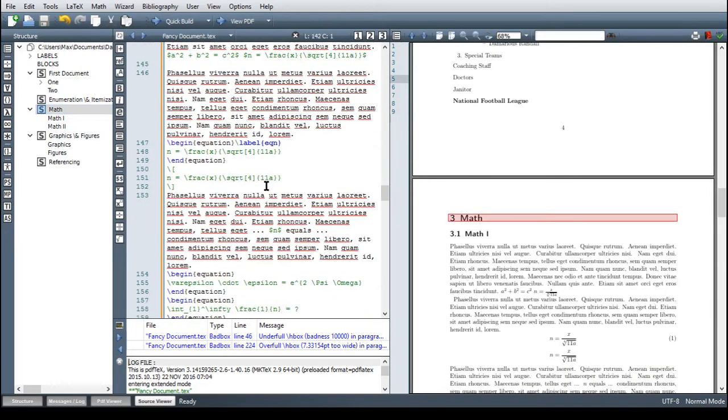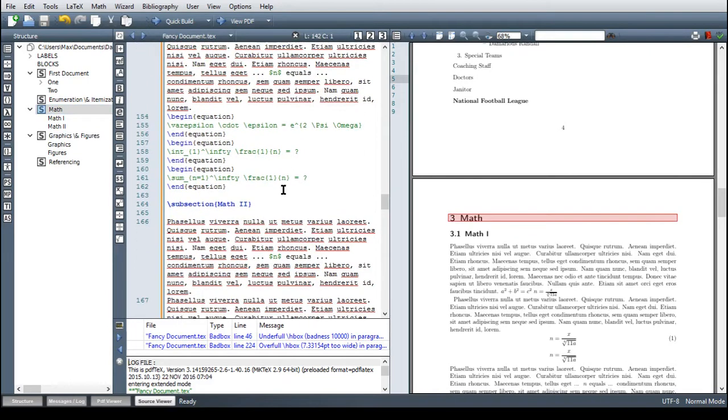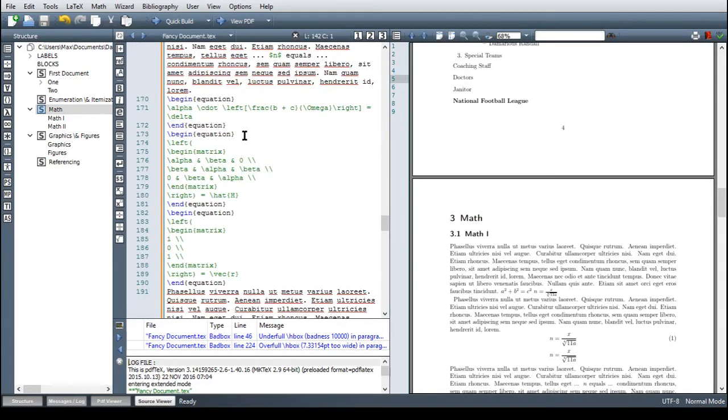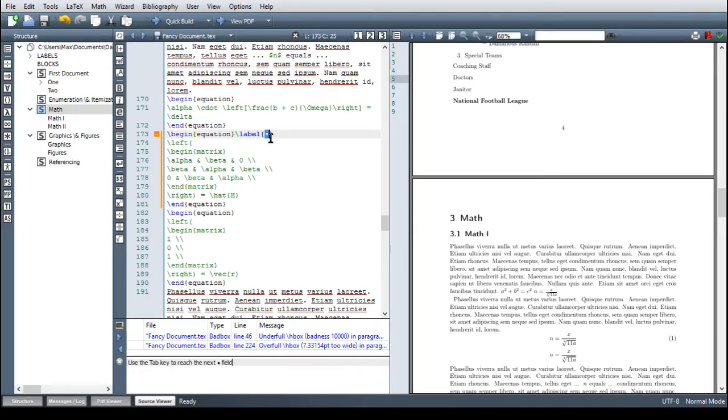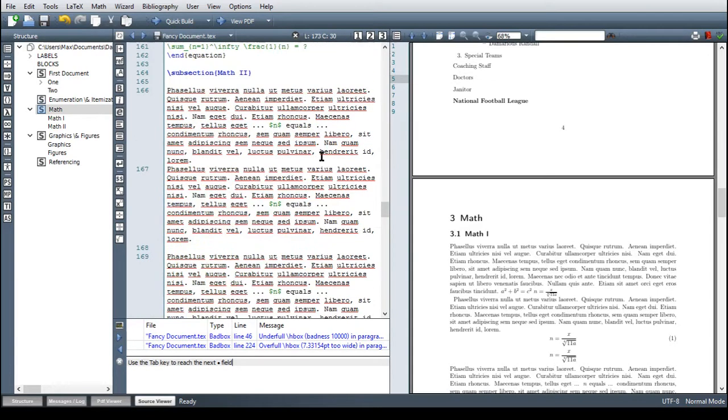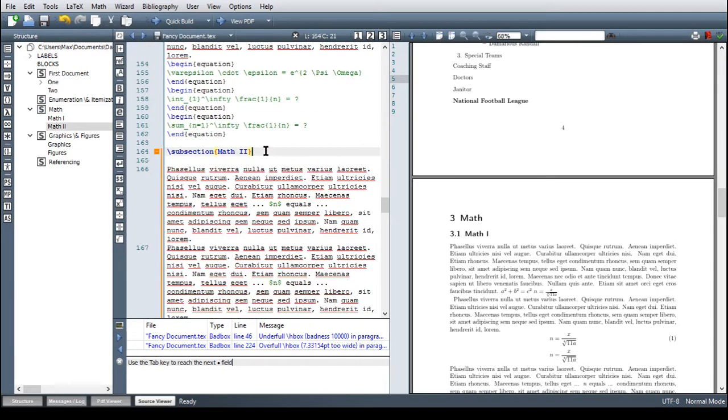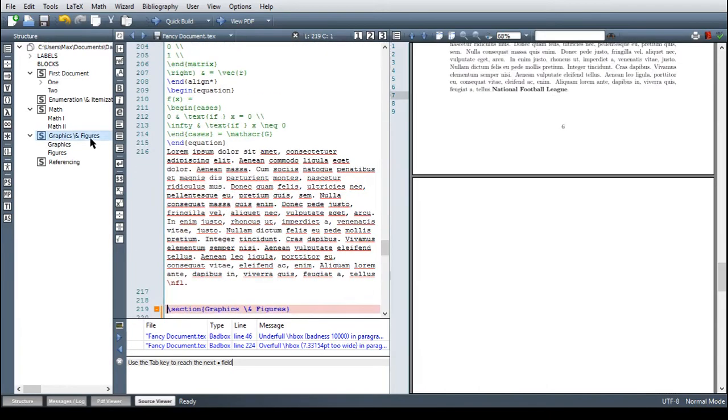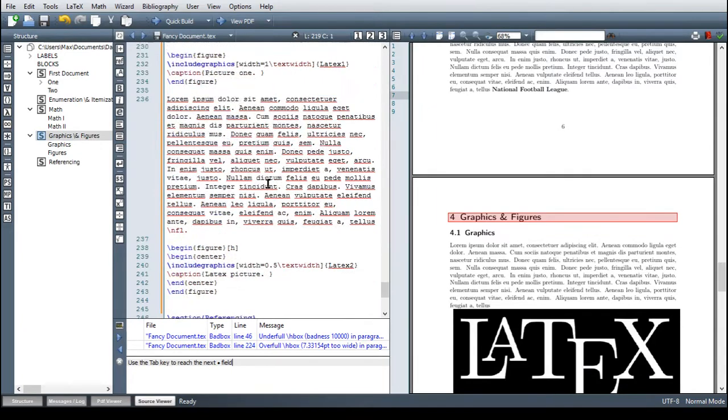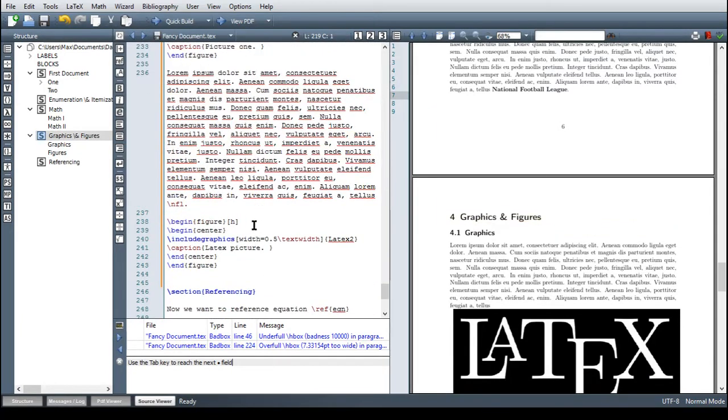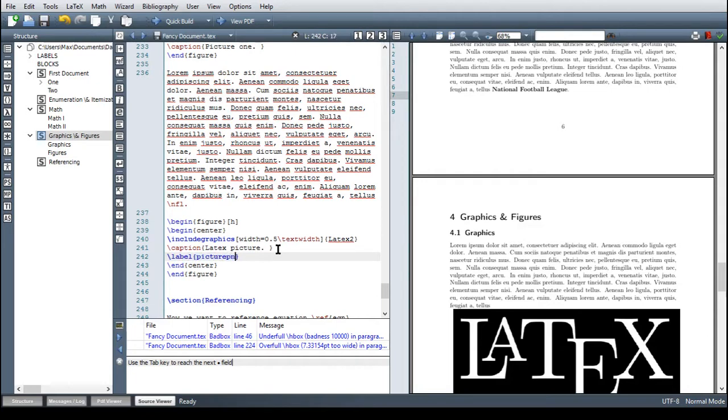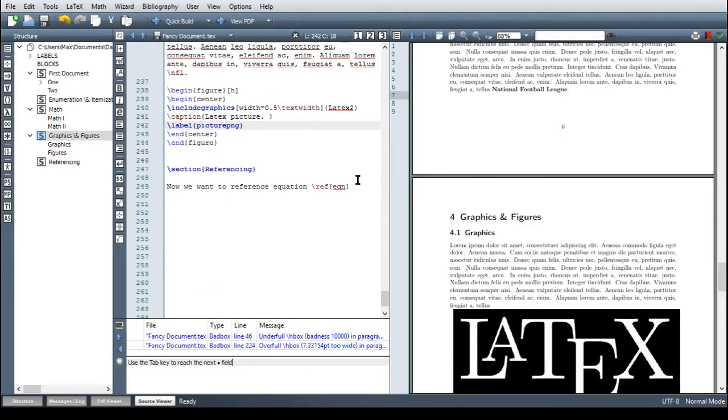So if you want to reference another equation, maybe here the matrix. So label matrix and then label this subject, this is a subsection here, label math 2. And then go to the figures and select maybe this one here. So label, just need the caption, label and then picture and because this was png file, png. Good. So now let's reference this stuff.